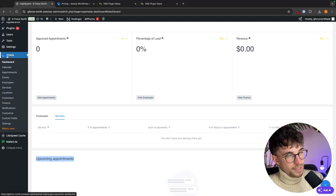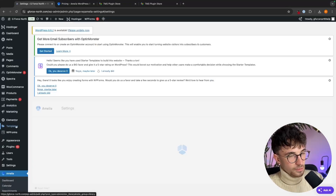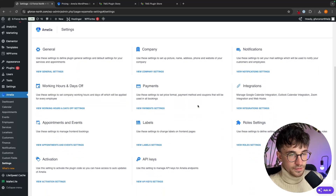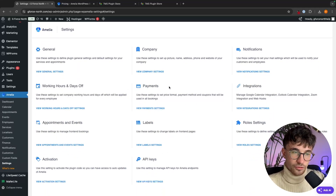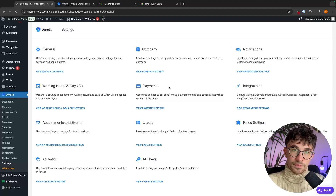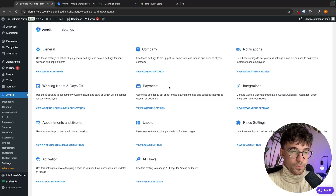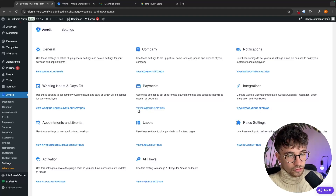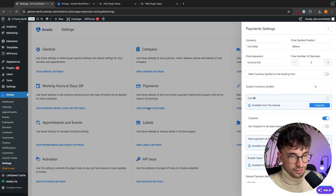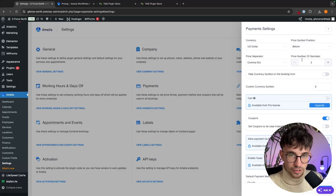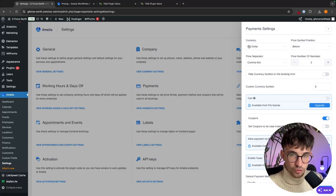All we are going to do is make sure Amelia is open, then click into Settings. From the settings area, the first part we are going to set up is Payments. When we set up payments, this is going to allow people to make payments and pay for their appointment on the website. We can click on View Payment Settings right here, and this tab is going to open up on the right-hand side.